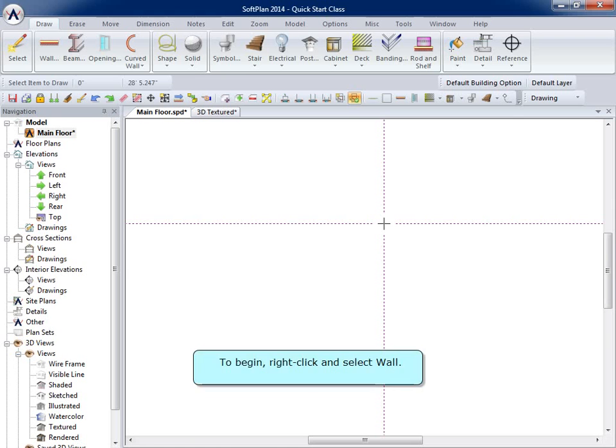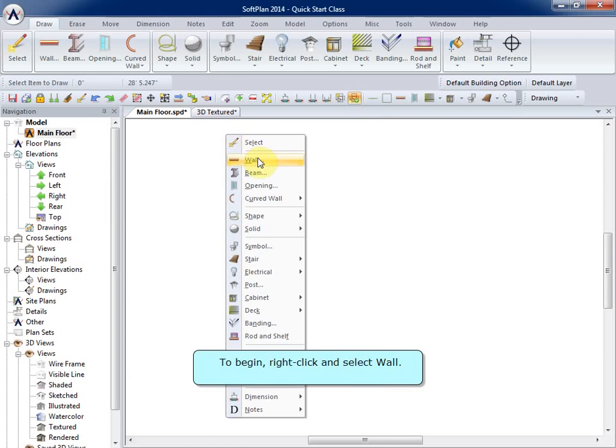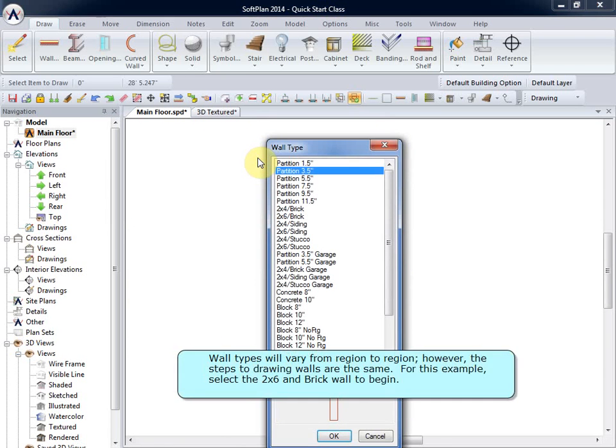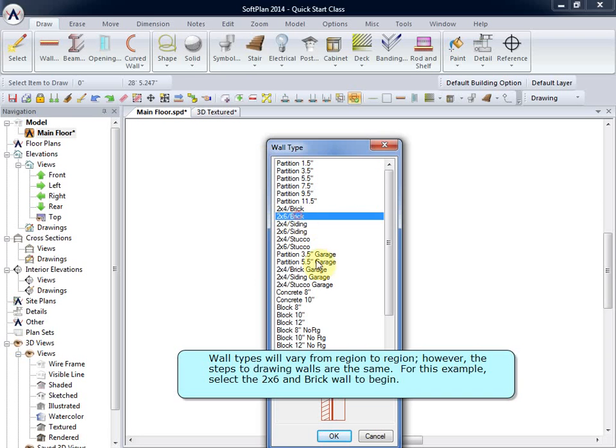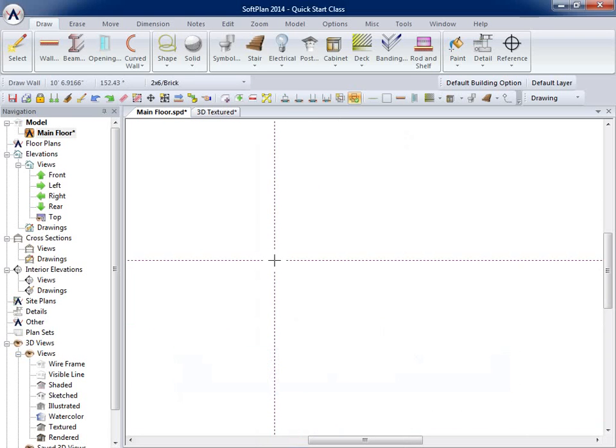To begin, right-click and select Wall. Wall types will vary from region to region. However, the steps to drawing walls are the same. For this example, select the 2x6 and Brick Wall to begin.